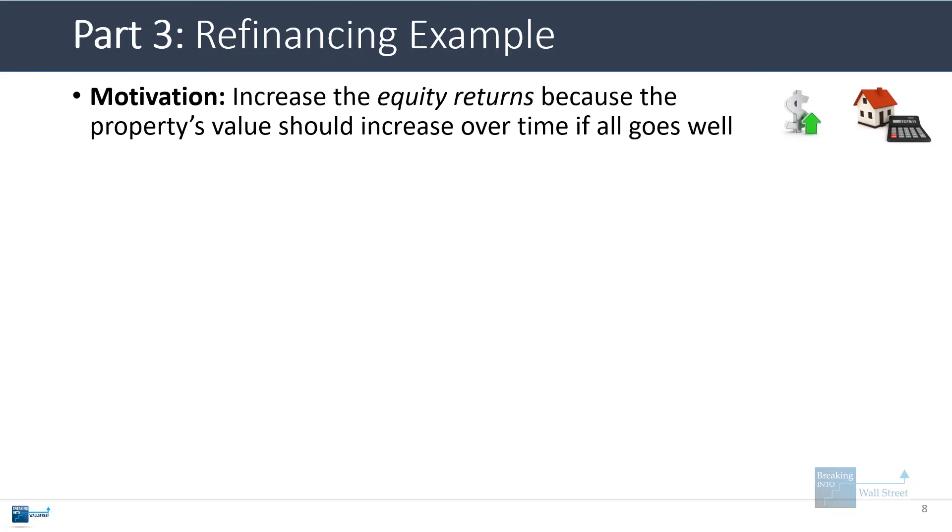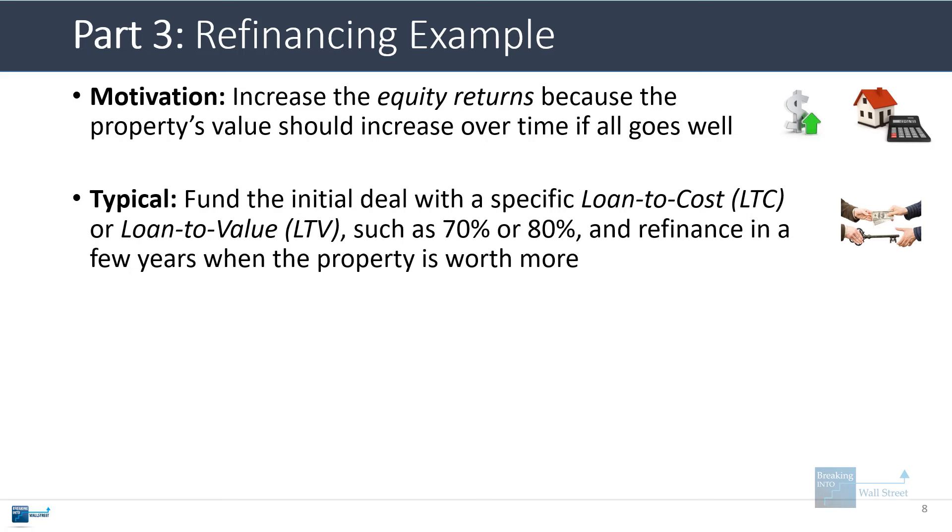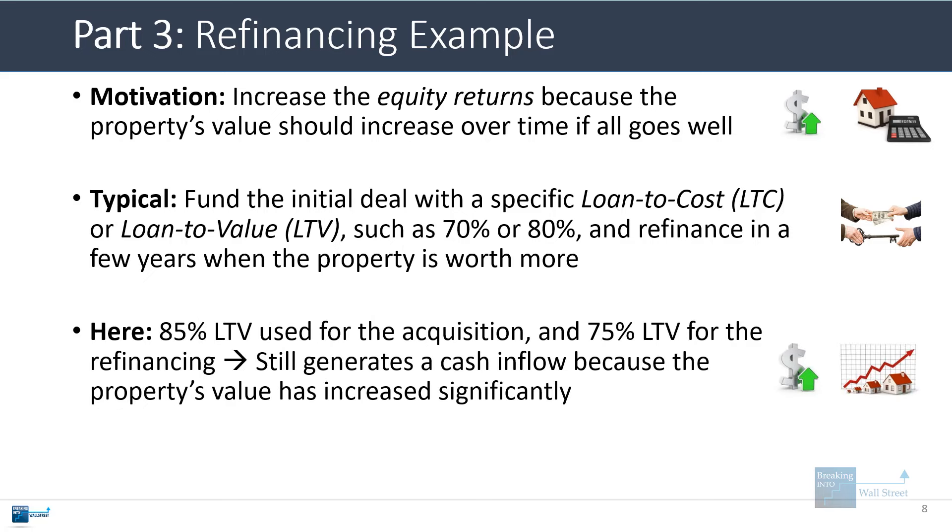In the refinancing example, usually the motivation is to increase the equity returns because the property's value should increase over time if it's being managed well. Typically, you'll fund the initial deal with some type of specific loan-to-cost ratio. Loan-to-cost is similar to loan-to-value, but for property developments instead. You might do this at a ratio of 70% or 80%, and then you'll refinance it in a few years when the property becomes worth more by that time.